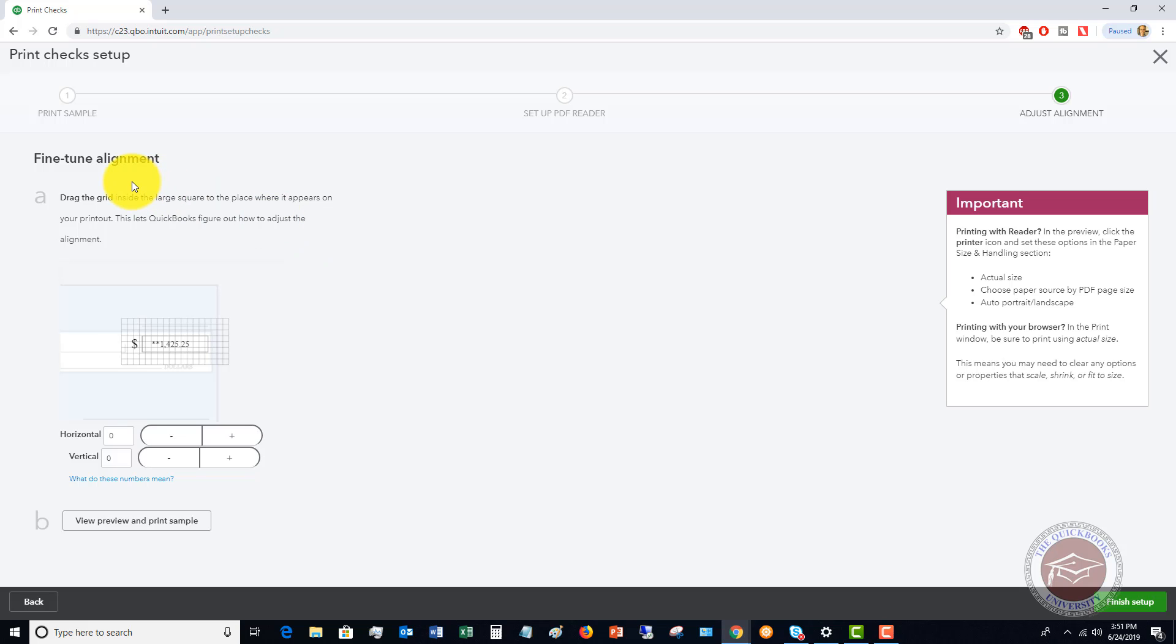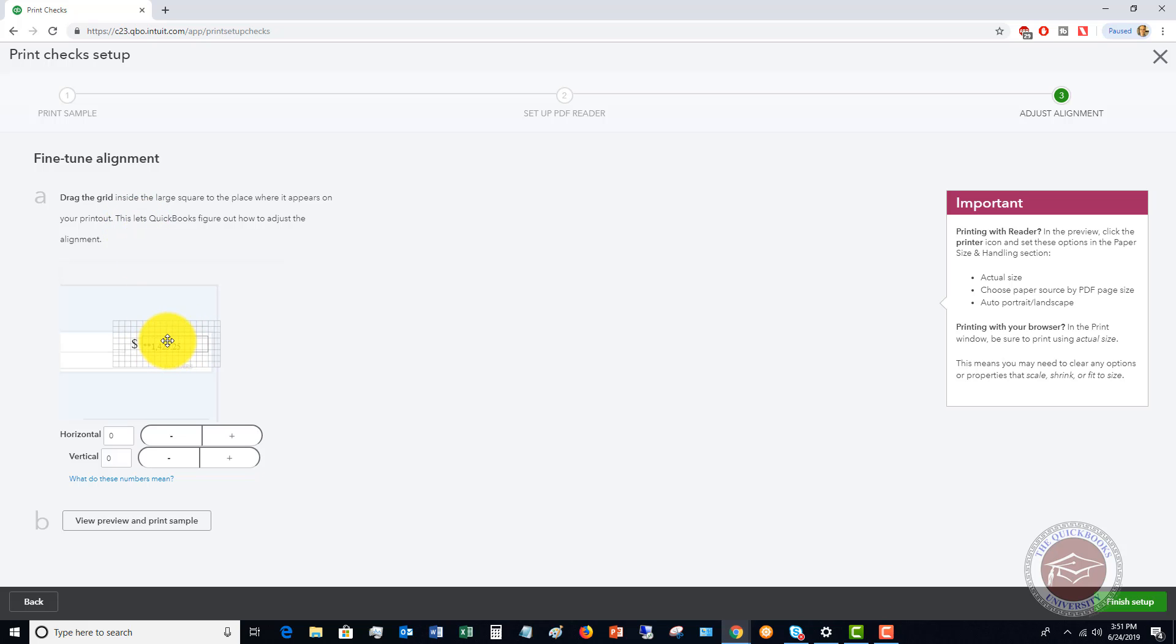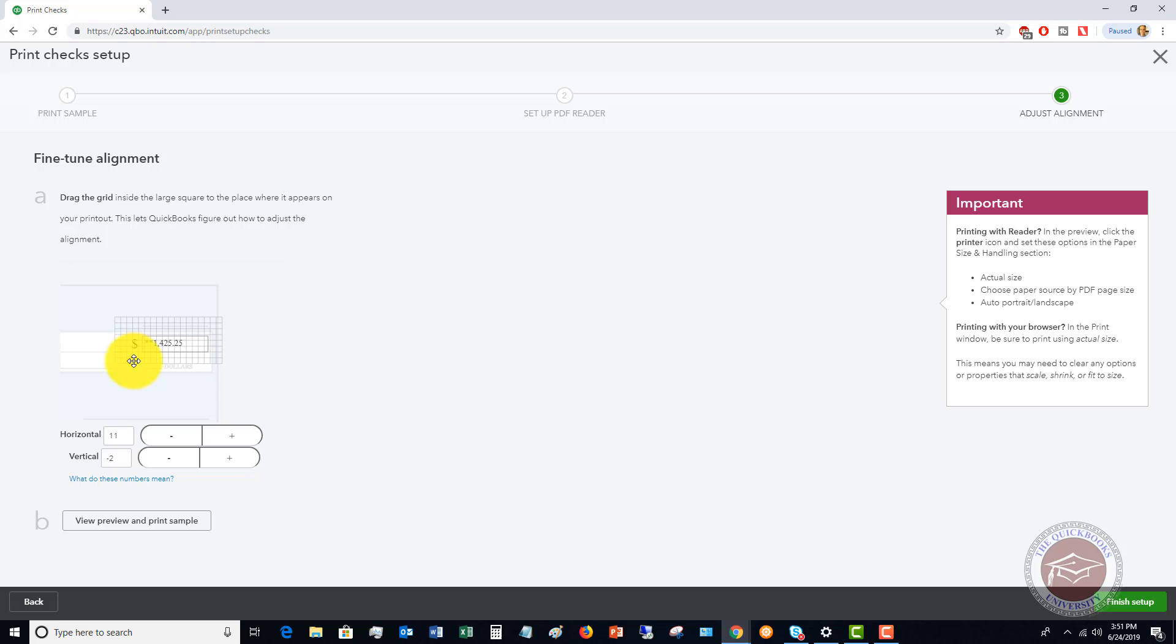So in this case, at this point, you can fine tune the alignment. So you can drag the grid inside the large square to the place where it appears on your printout. So what you can do is drag this so that it shows up how you want it in the box on your pre-printed check when you hold it up to the light.